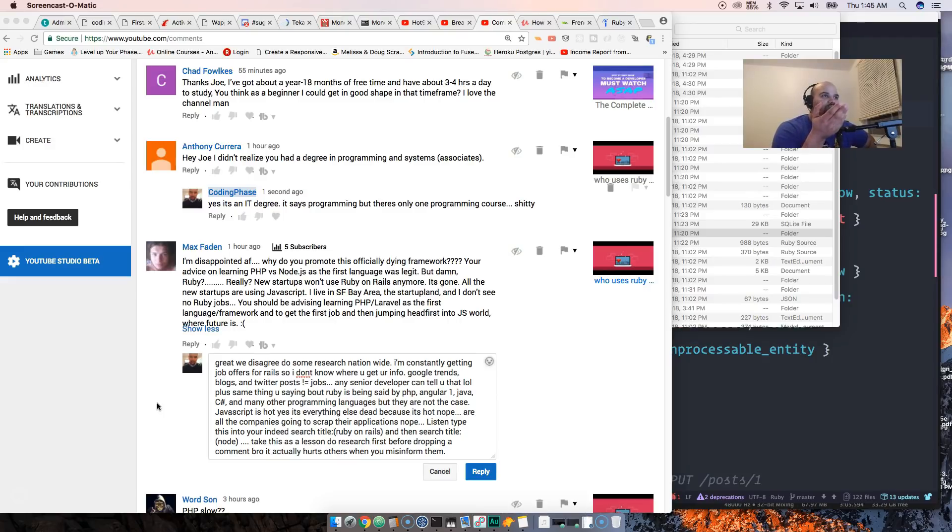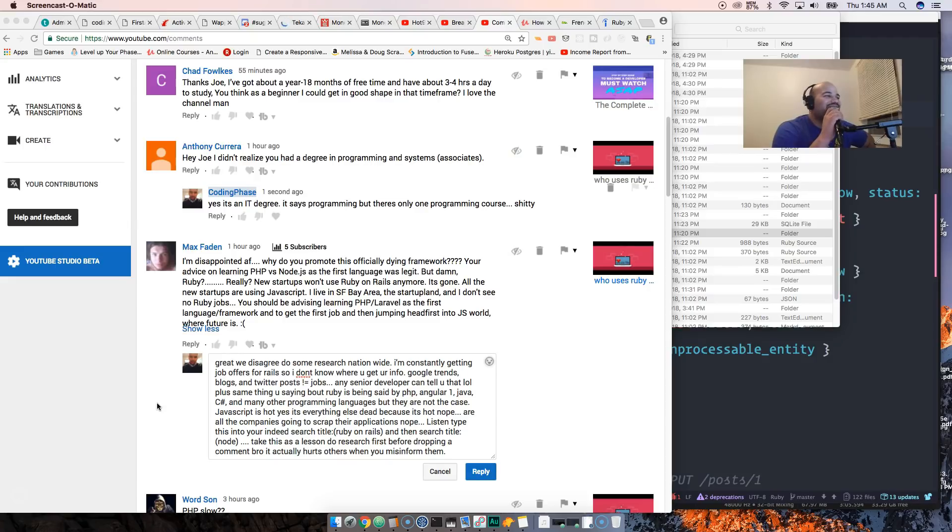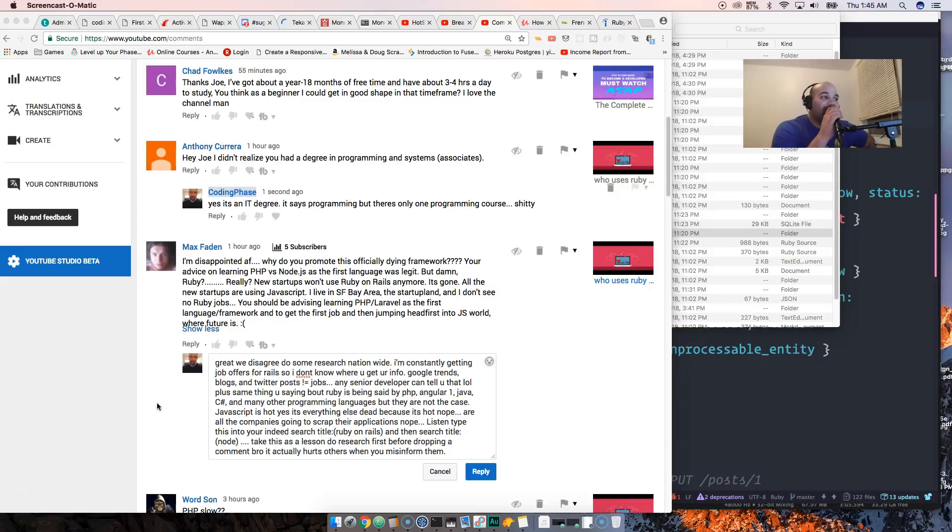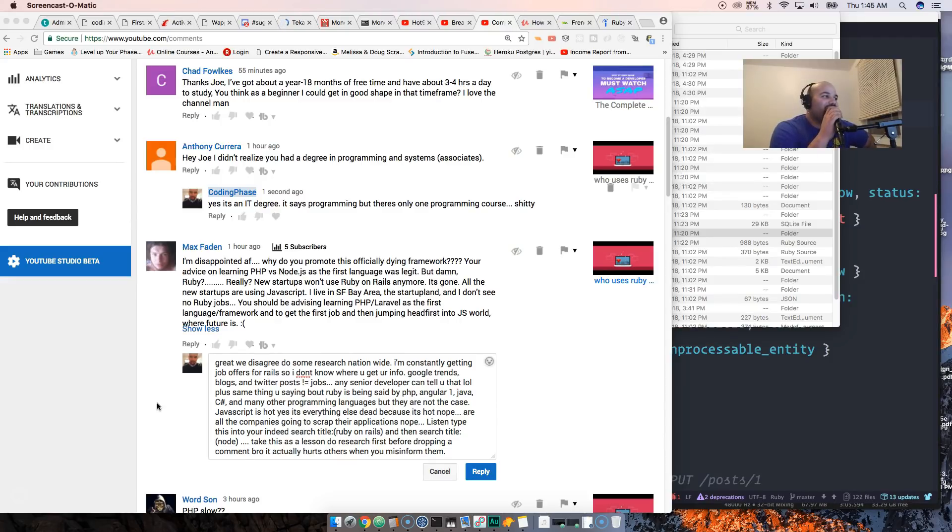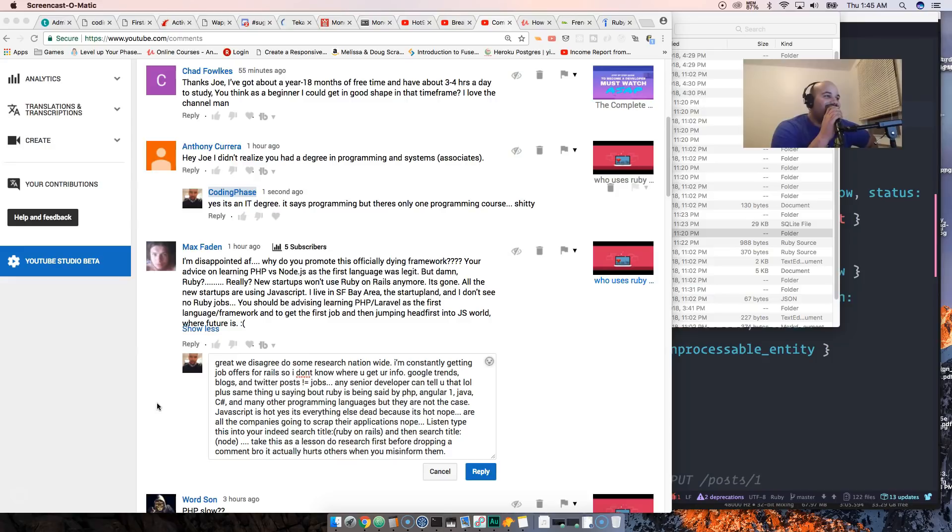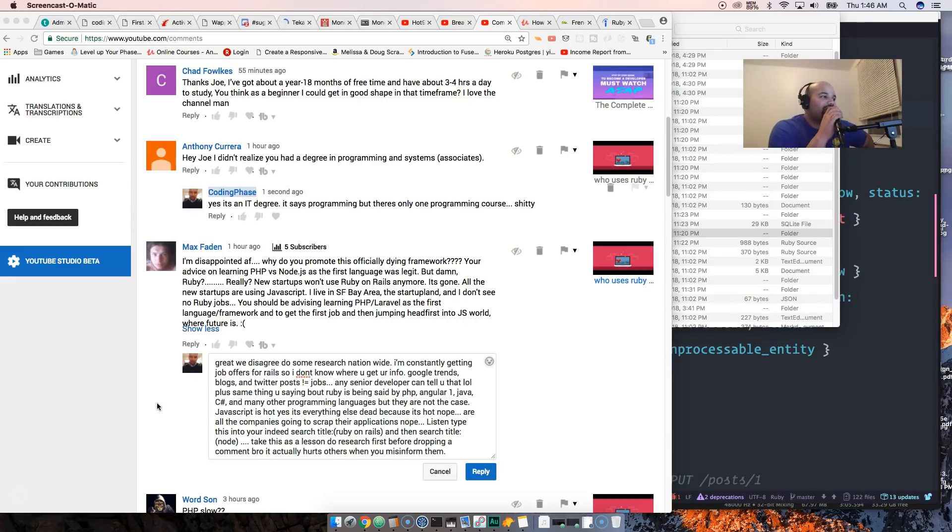There's this comment: 'I'm disappointed. Why do you promote this officially dying framework? Your advice on learning PHP versus Node.js as the first language was legit, but Ruby? Really? New startups won't use Ruby on Rails anymore. All the new startups are using JavaScript. I live in San Francisco Bay Area in the startup land, I don't see no Ruby jobs.'